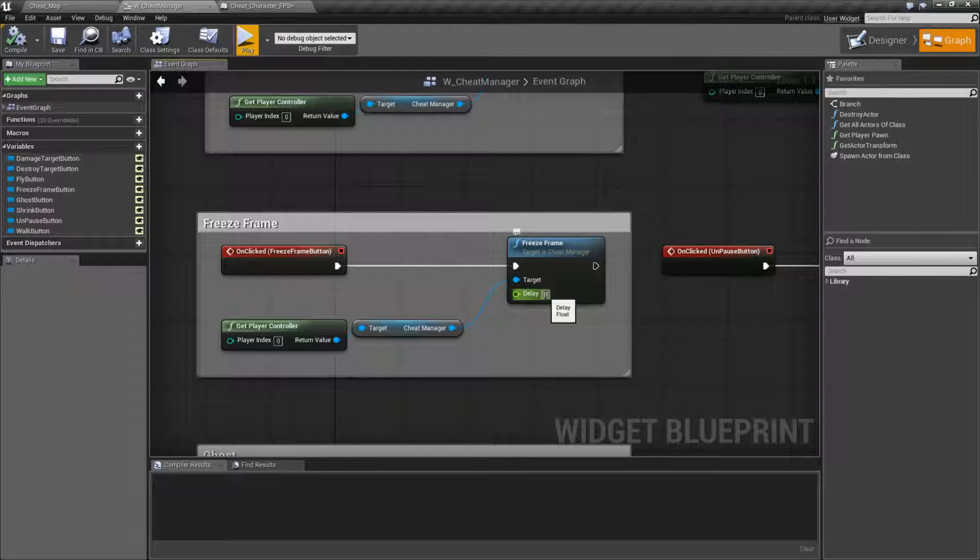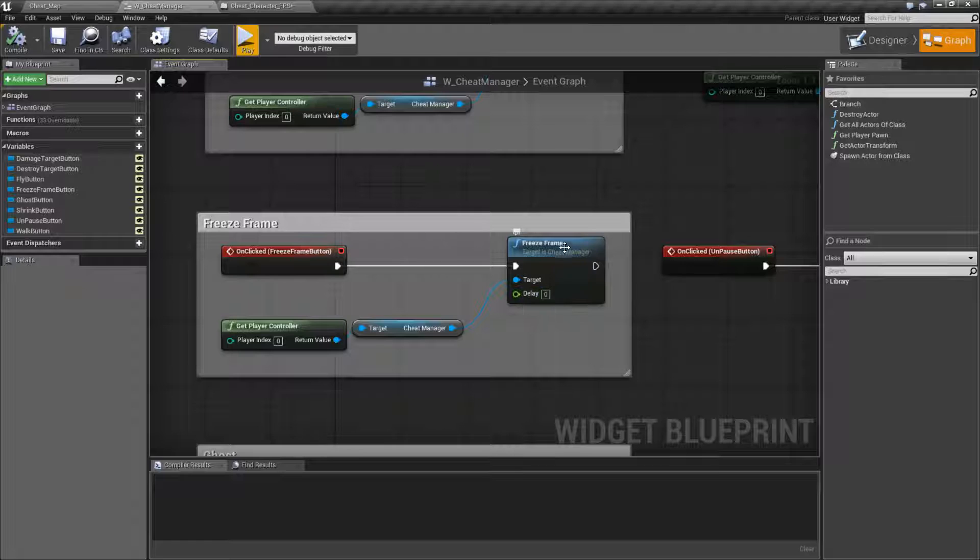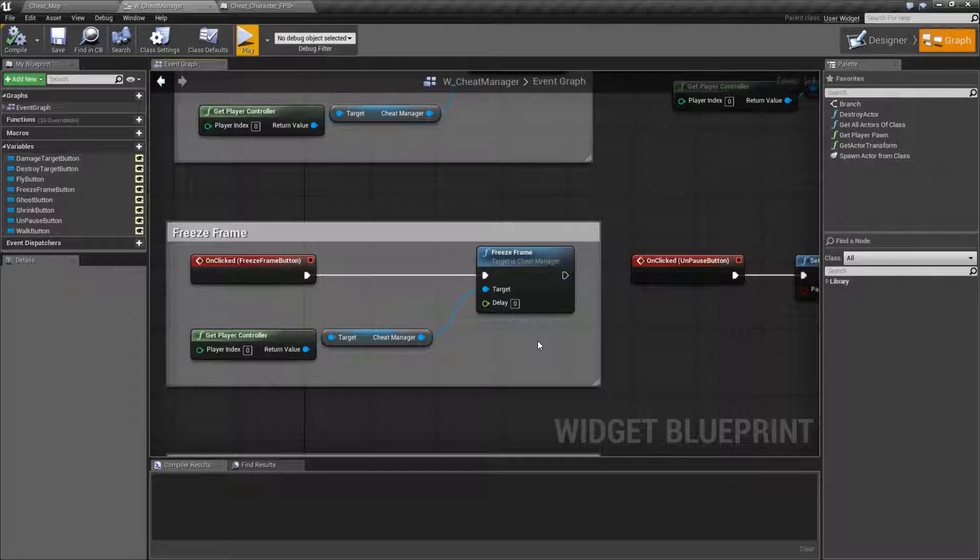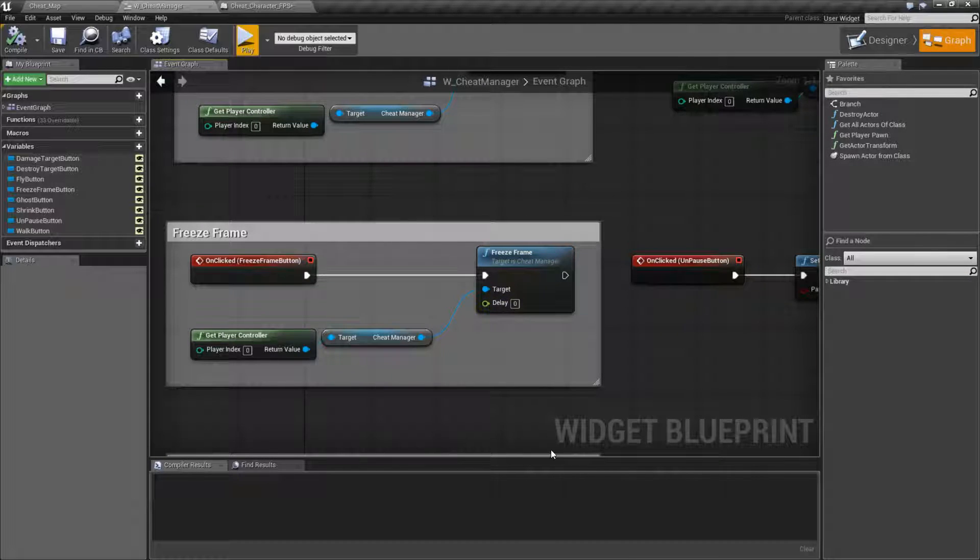What it actually does is it will delay that many seconds before it freezes. It will not freeze for a certain amount of time. Let me go and show you that.